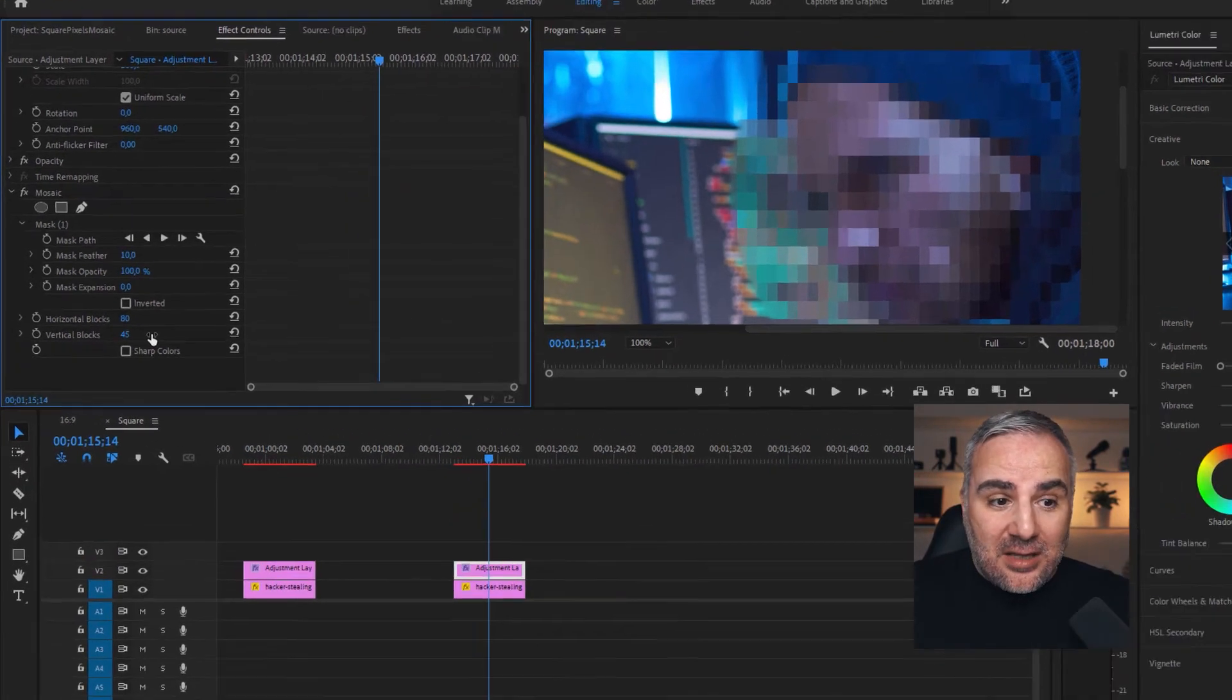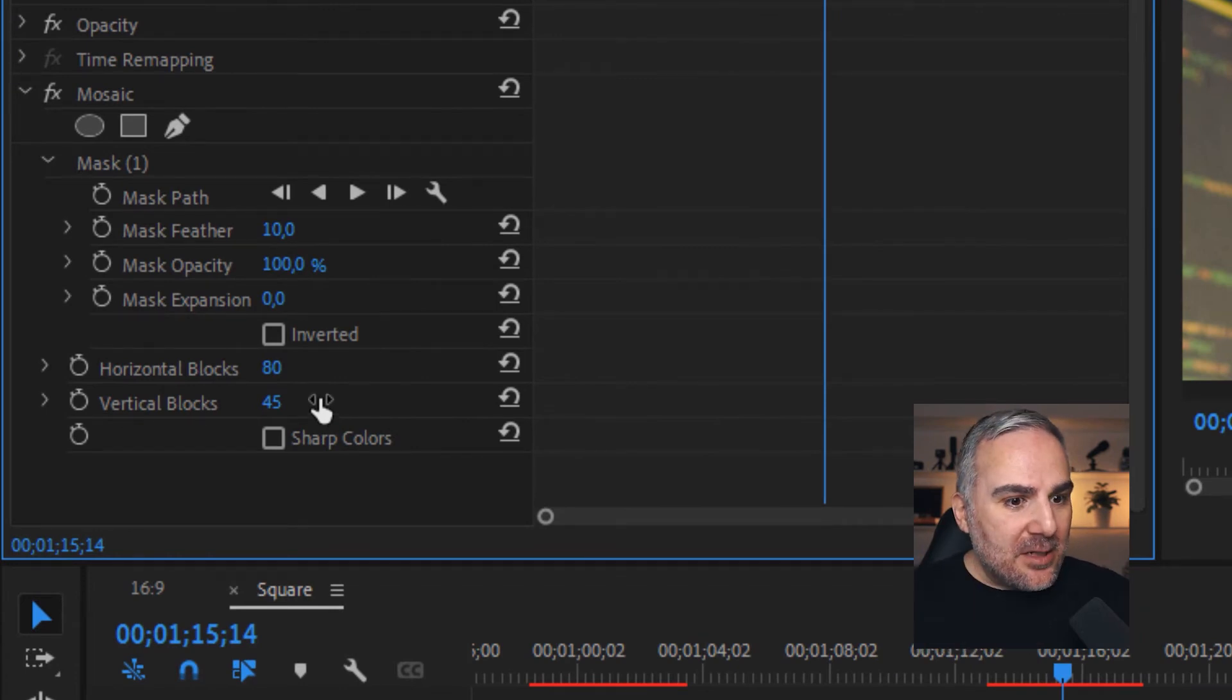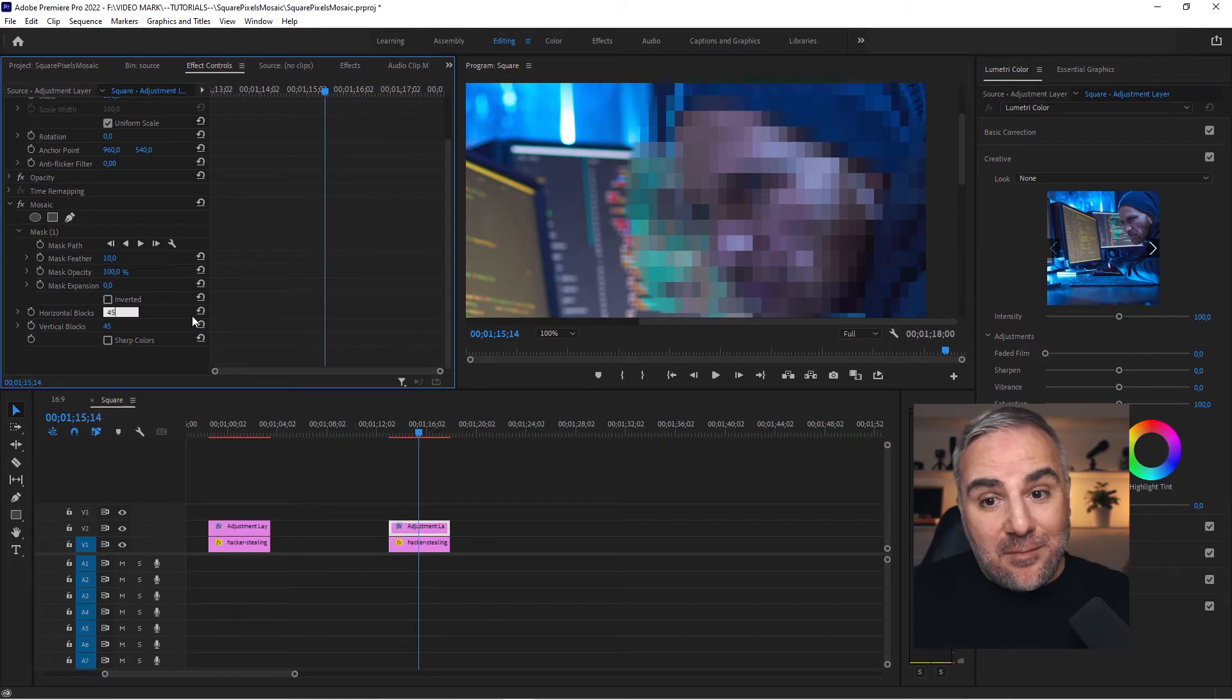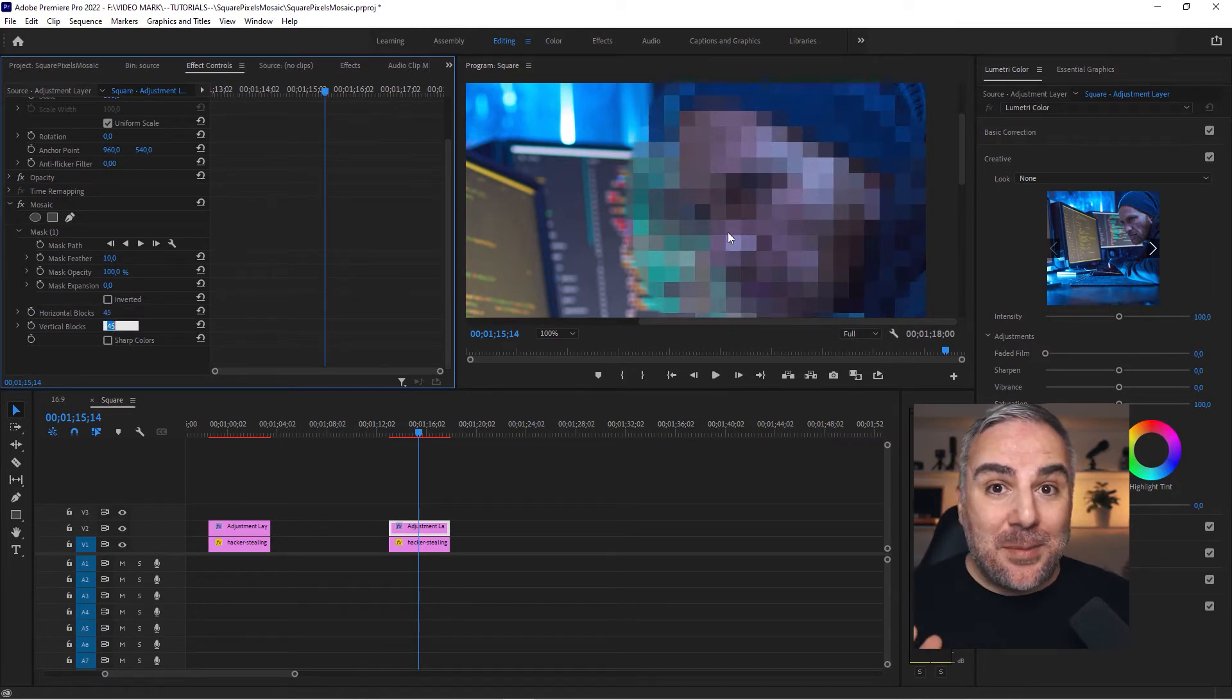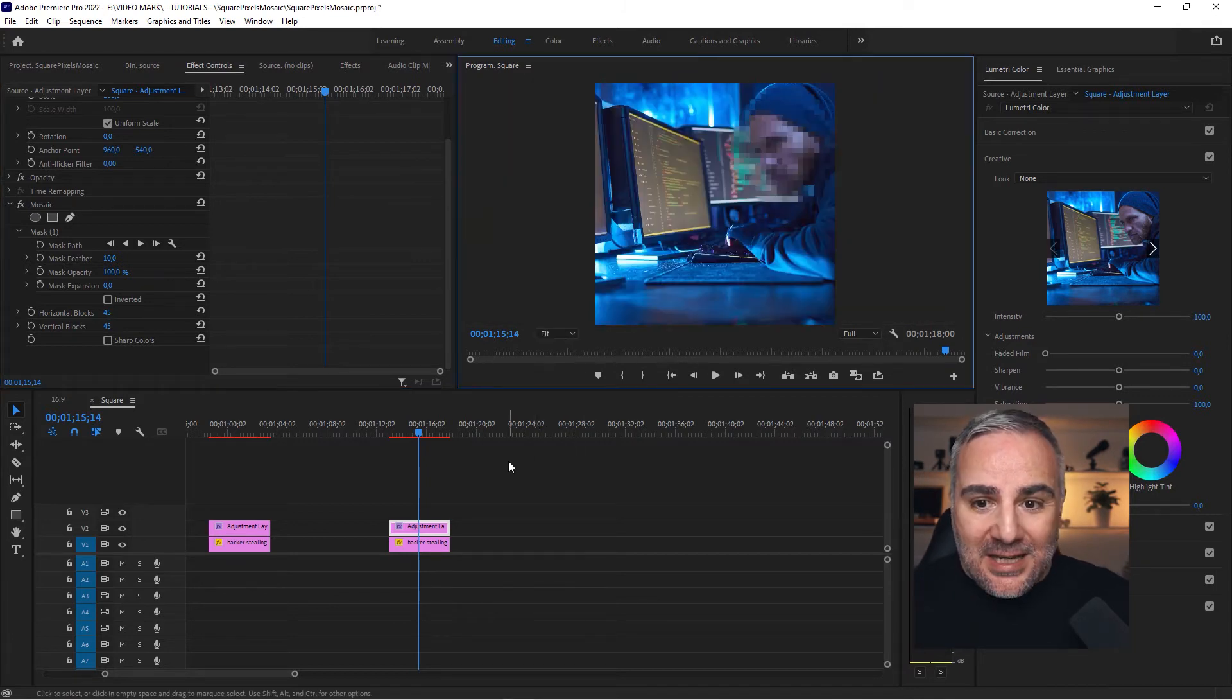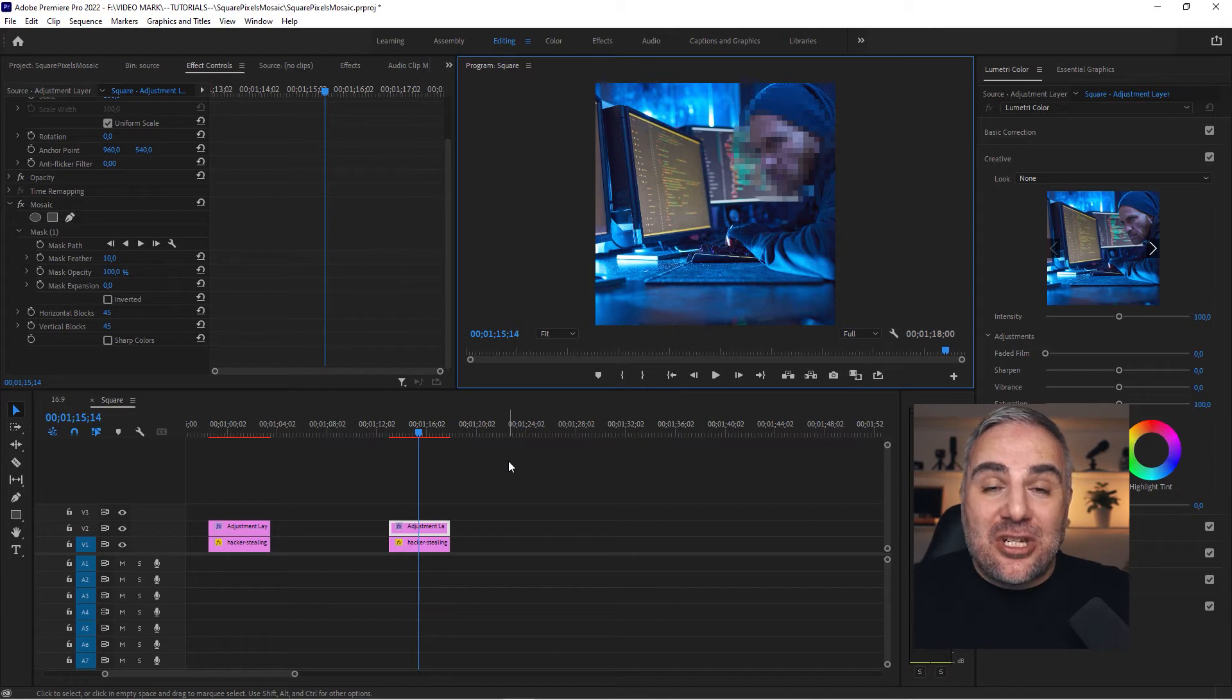So let's change this horizontal value to 45, so both are 45 by 45. And watch what happens—you've got your square pixels again. Really simple to do.